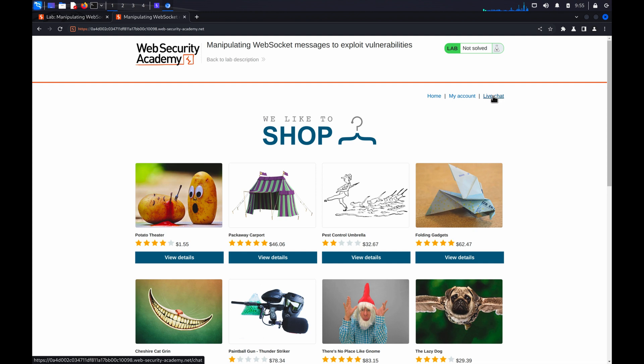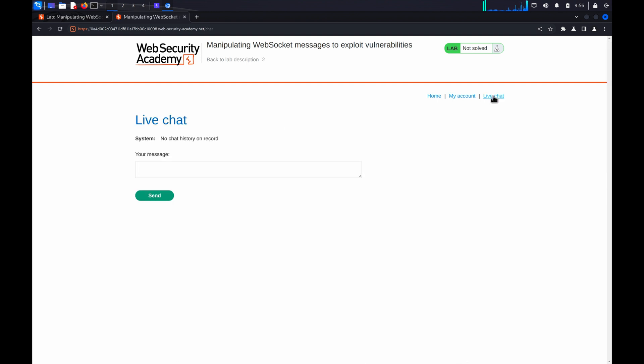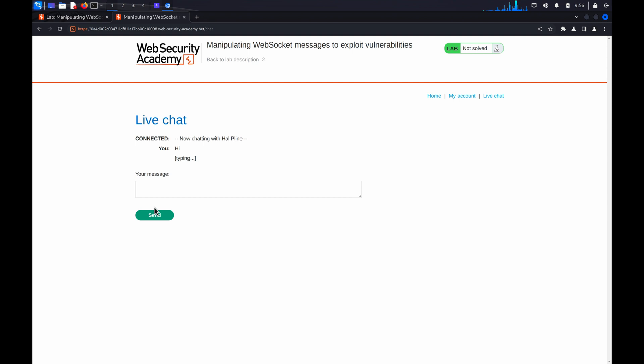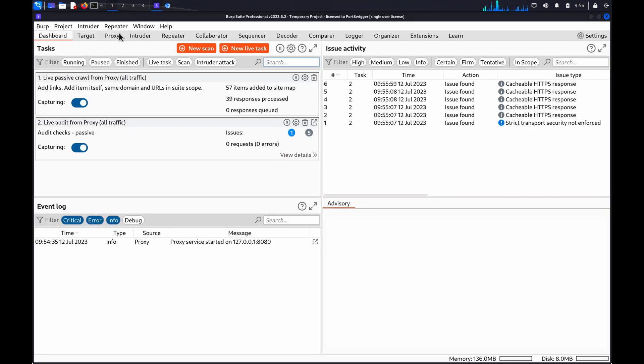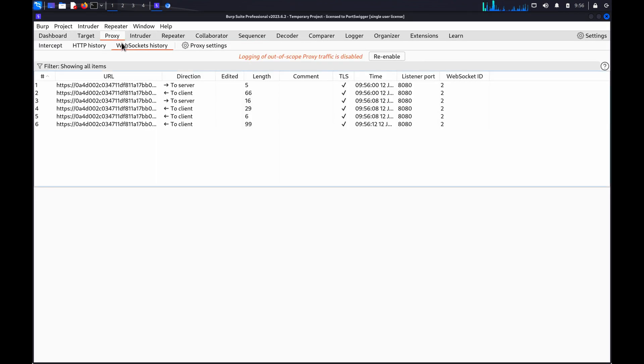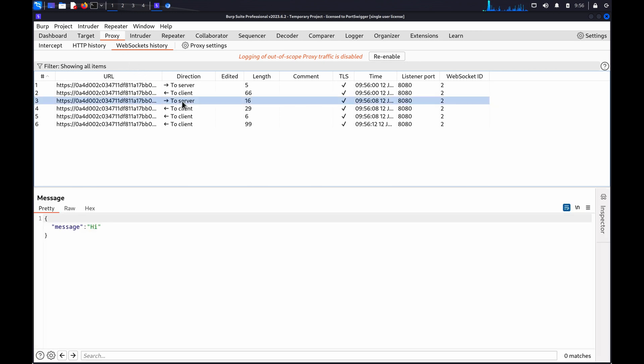Once the lab has launched and you've browsed around the target application to map the attack surface, go to Burp's proxy WebSocket's history tab. This tab displays a table of any WebSocket messages that Burp's browser has exchanged with the target host, and here we can see the messages from the live chat in the lab.